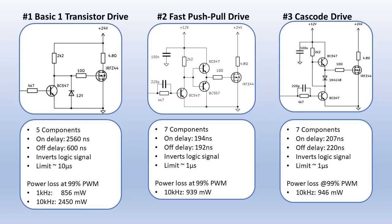Then the cascode drive. Even though it has less transistors, the amount of components is actually the same as the fast push-pull drive. Seven components. It's a little slower. The on delay is 207 ns and the off delay 220 ns. Also invert the logic signal. And the speed limit is about 1 microsecond. Similar to the fast push-pull drive, this circuit works very well at 10 kHz.